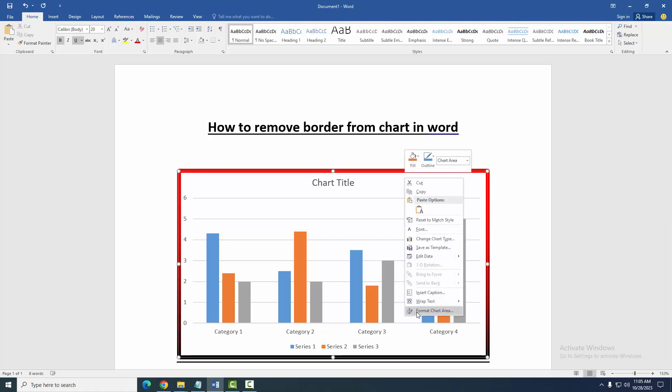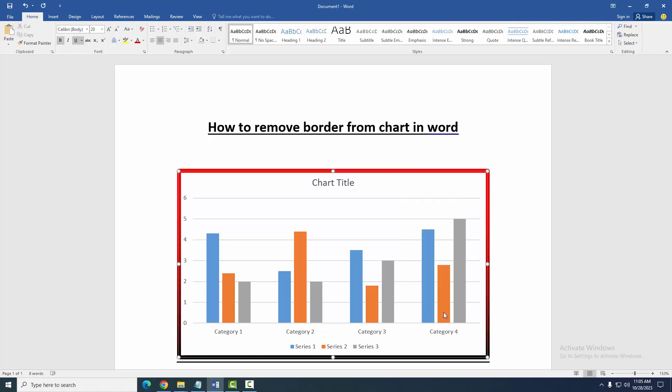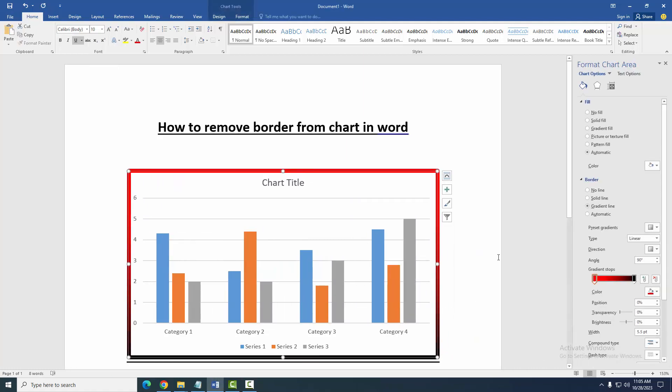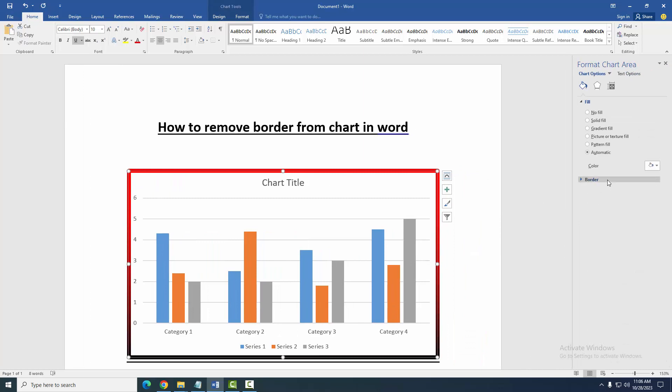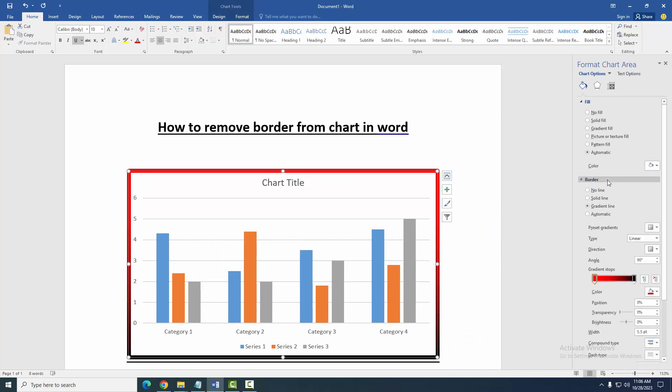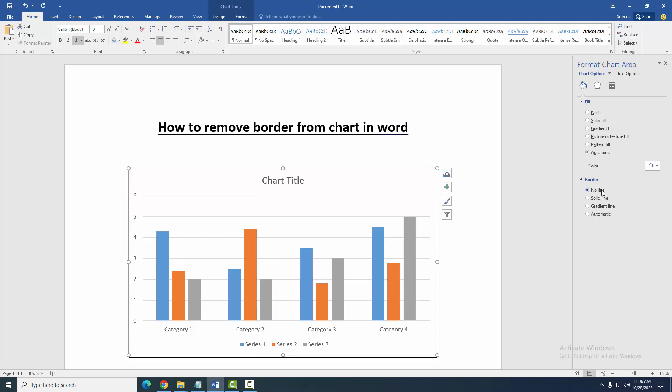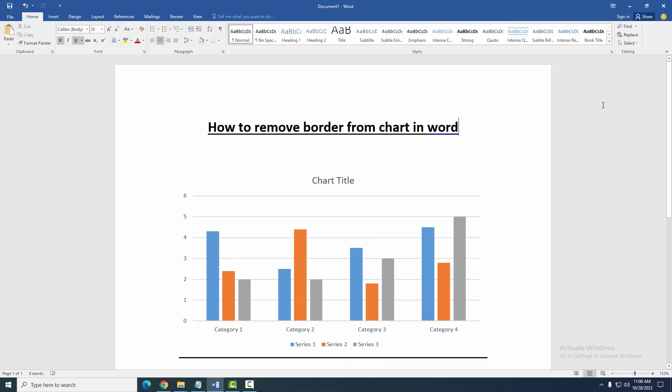And go to Format Chart Area. Then we can see here a menu option. We select the Borders drop-down menu, then choose No Fill. Then close the window. Finally, we can see here we removed the border from this chart very easily.